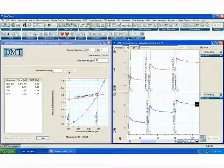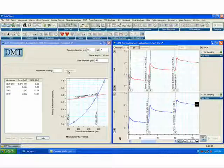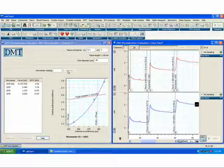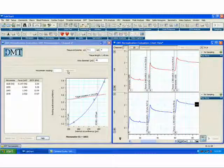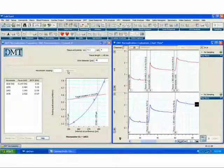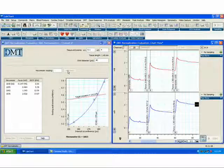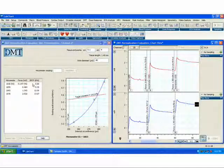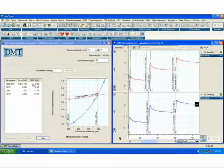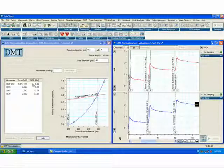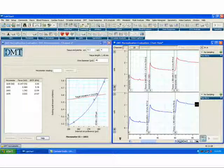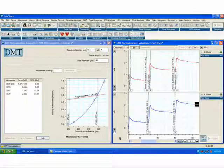After the delay time has elapsed, the DMT normalization module will take the mean of the data during the average time and automatically enter it into the DMT normalization module. At this point, you could choose to have it play a sound to remind you to come back to the bath and readjust the micrometer reading.